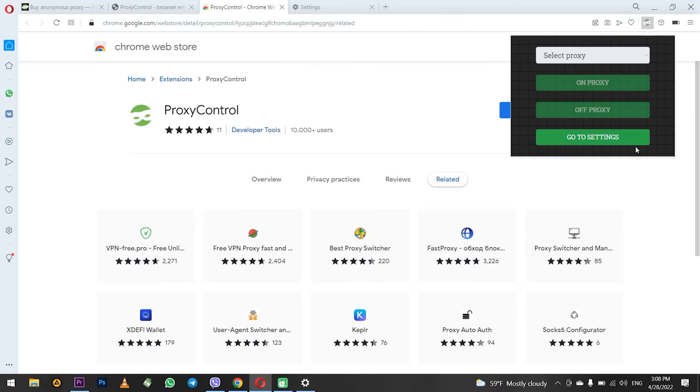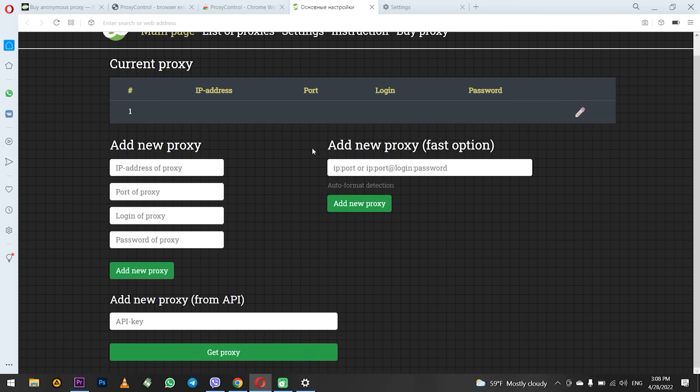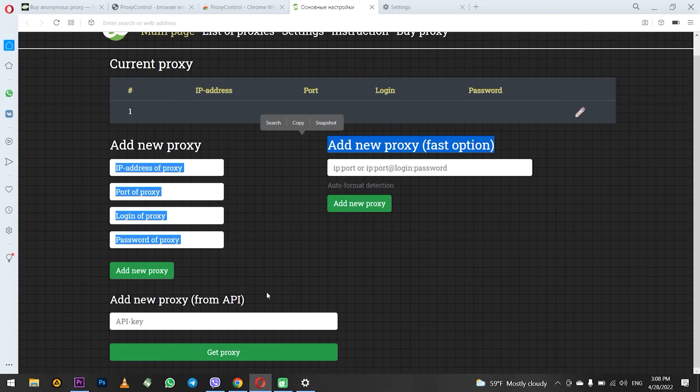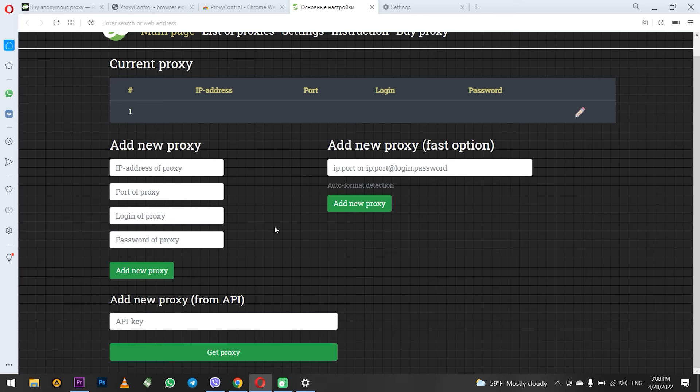Since I haven't set up any proxy in the extension yet, I will click go to settings, which I recommend you to do in order to add your proxy. There are three ways to add a proxy: quick and standard. And you can also add a new proxy by API key. But today we will consider the first two ways to add a proxy.